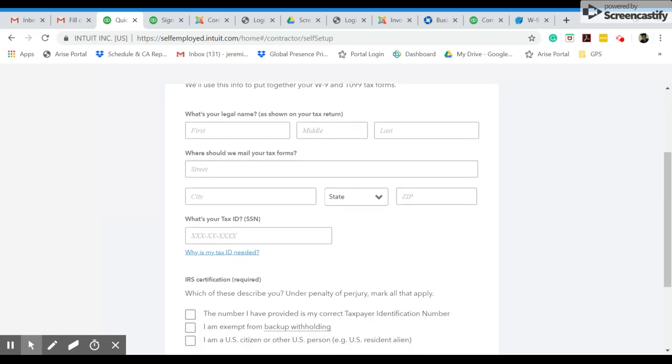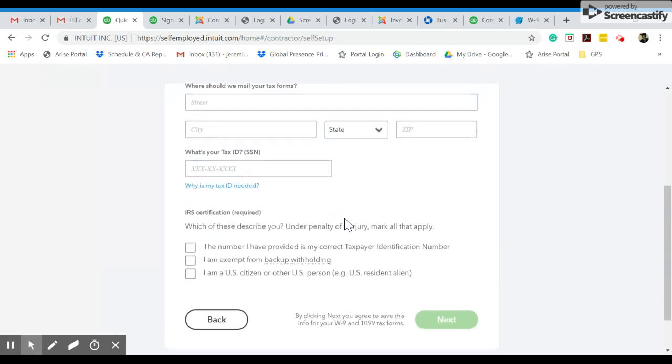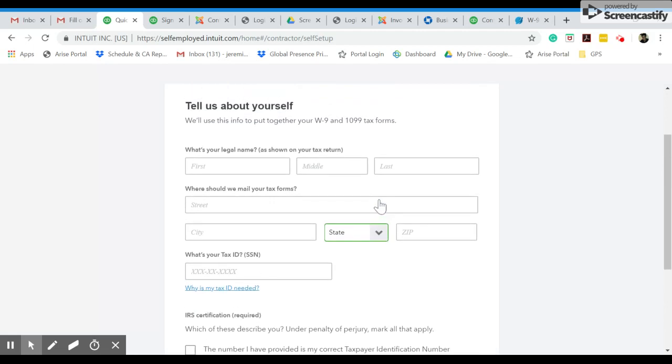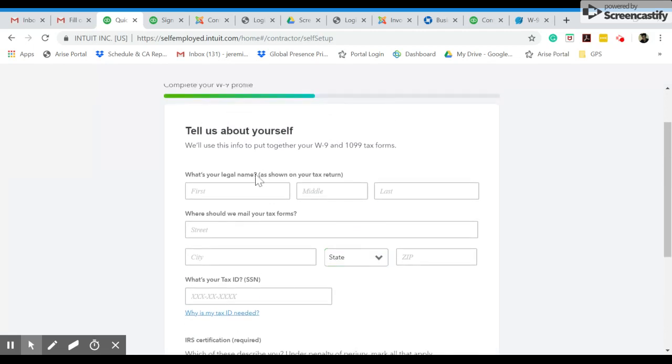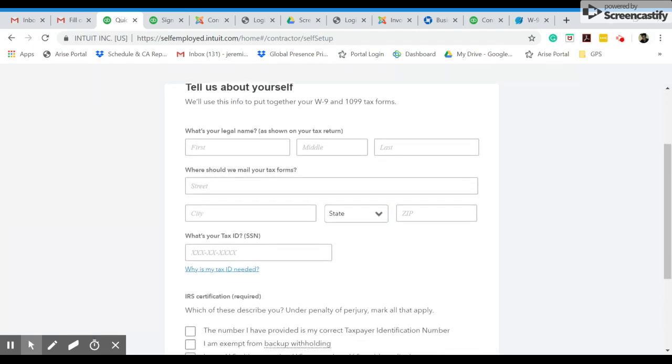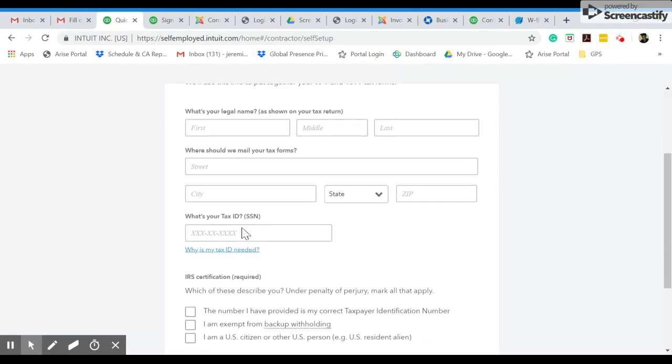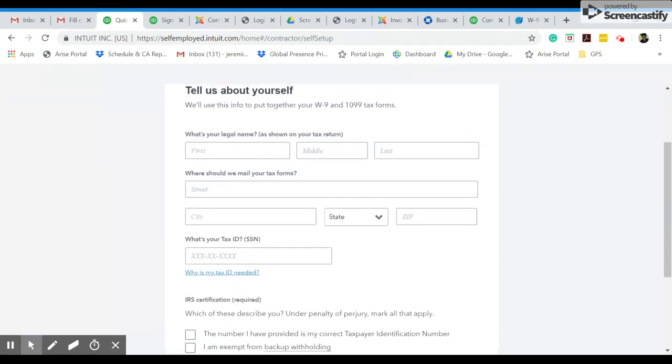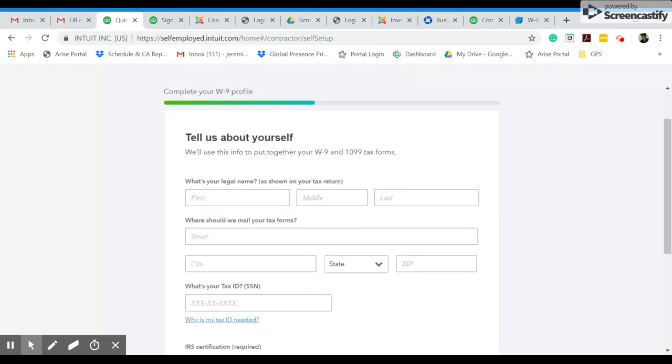And now you're going to be giving all the personal information. That does include your tax ID. We do require this, and of course, your legal name, your address. Please make sure that all this information is accurate and legible so that we can use it for your tax information.